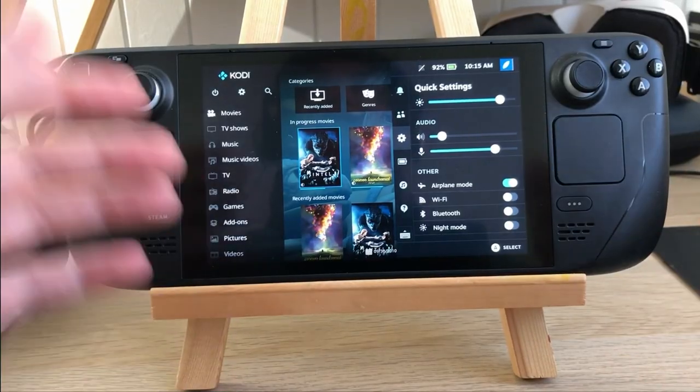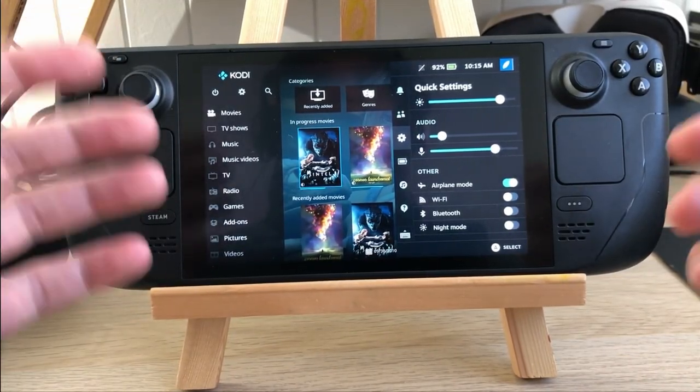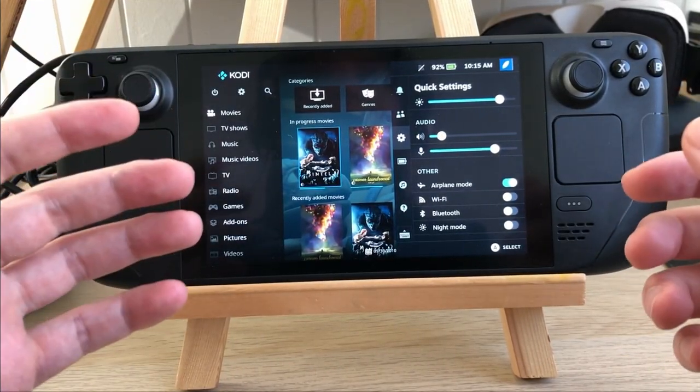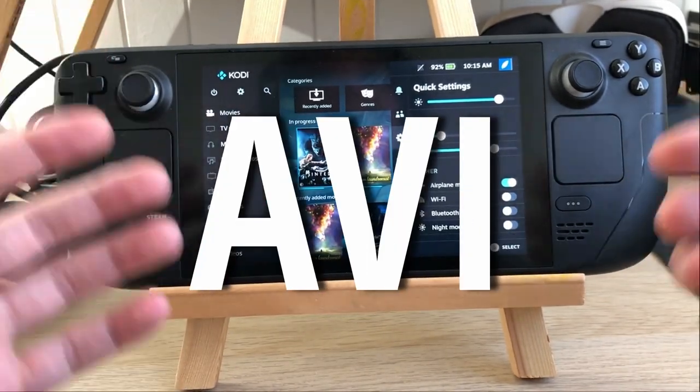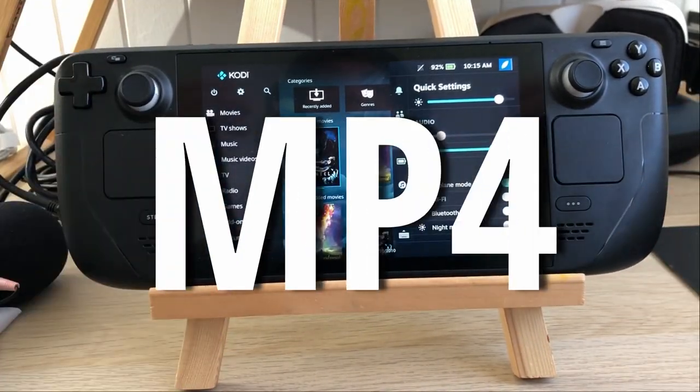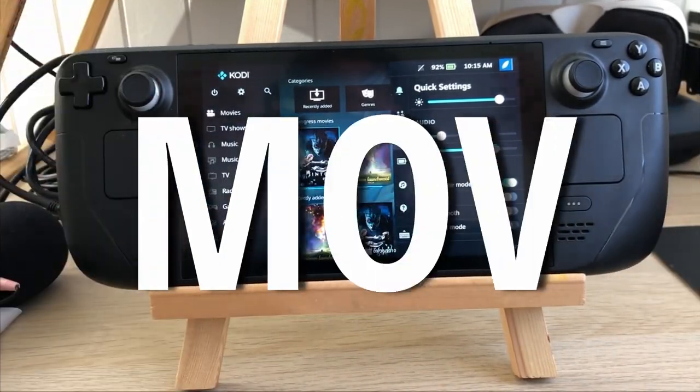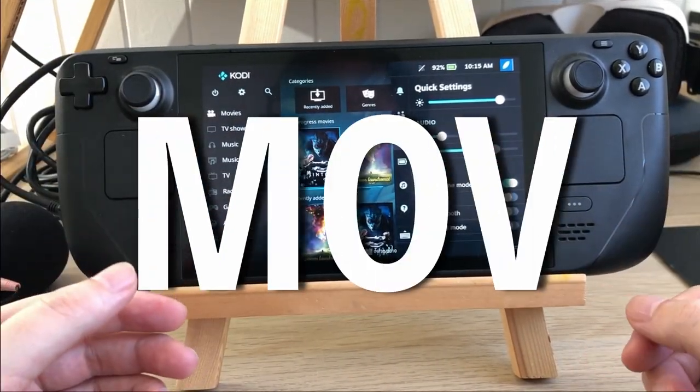It supports most common video formats such as MKV, AVI, MP4, and MOV.